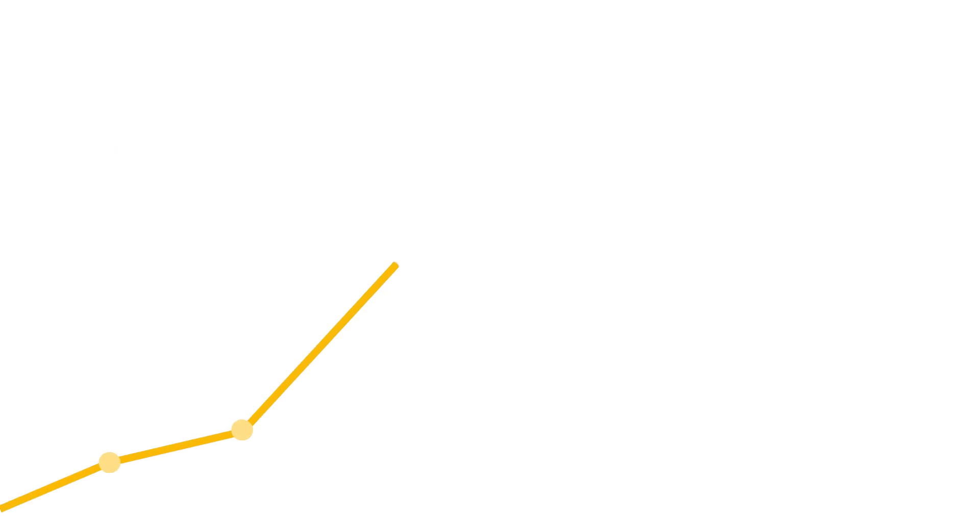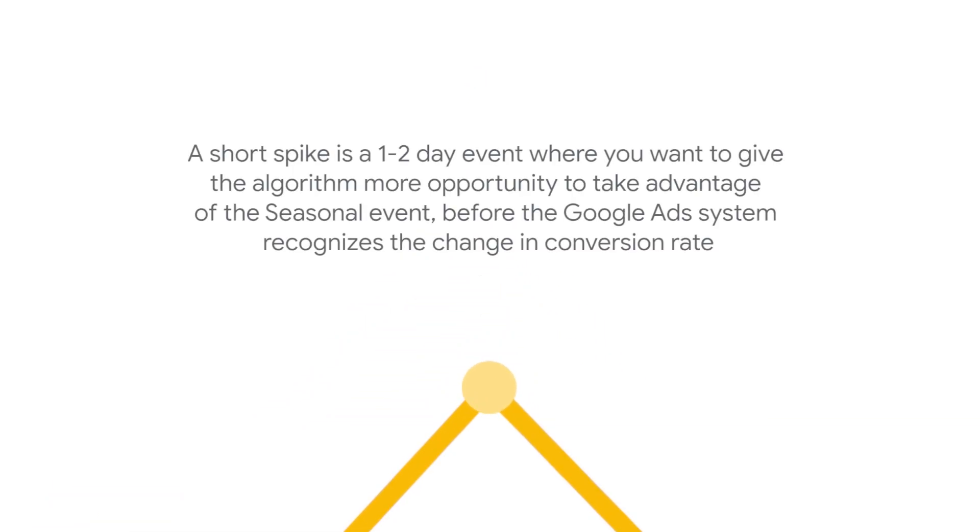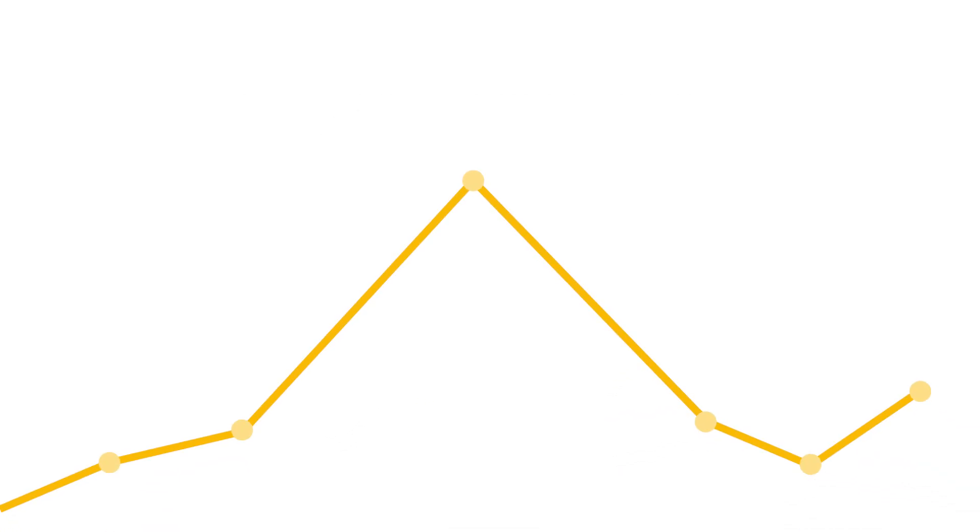You may experience a short spike in conversion rates due to a seasonal event like a Black Friday day sale. A short spike is a one to two day event, where you want to give the algorithm more opportunity to take advantage of the seasonal event before the Google Ads system recognizes the change in conversion rate. In most cases, no action is required, since Smart Bidding can handle even these short-term scenarios, as long as your budget is large enough to account for the spike.